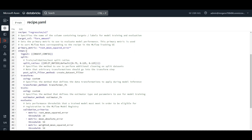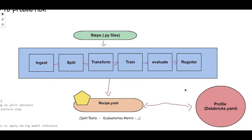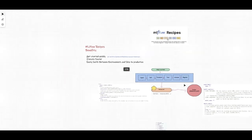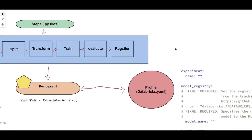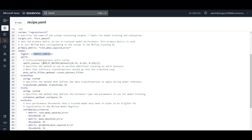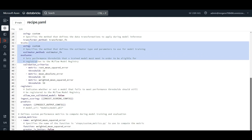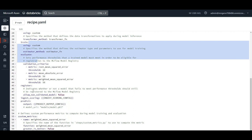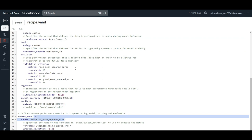Let's run your steps. First: ingestion. How are you going to ingest the data? I have an ingestion config — where is it coming from? The ingestion config comes from the profile YAML. The split ratio for the second step — I'm giving the values here, and split.py will get this. Then transformation, training, evaluation — here are my evaluation criteria. The last thing is registering my machine learning model in MLflow. There's also a custom_metrics.py for custom metric calculation, which is optional.